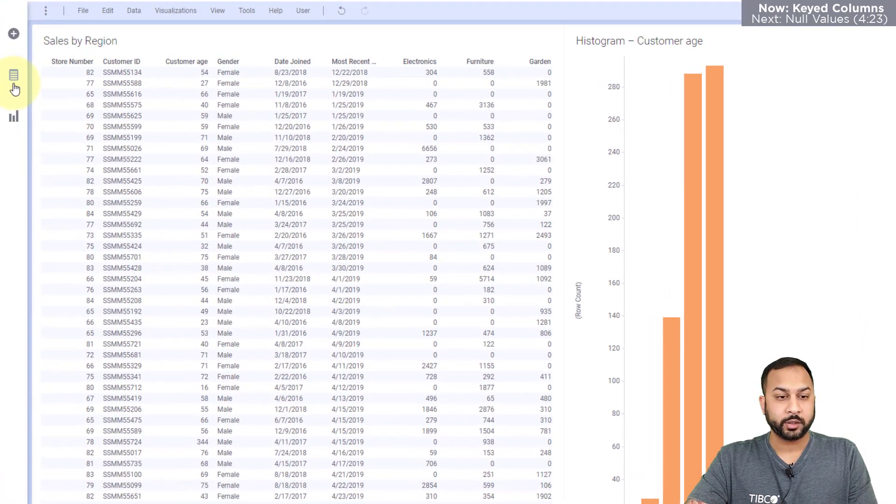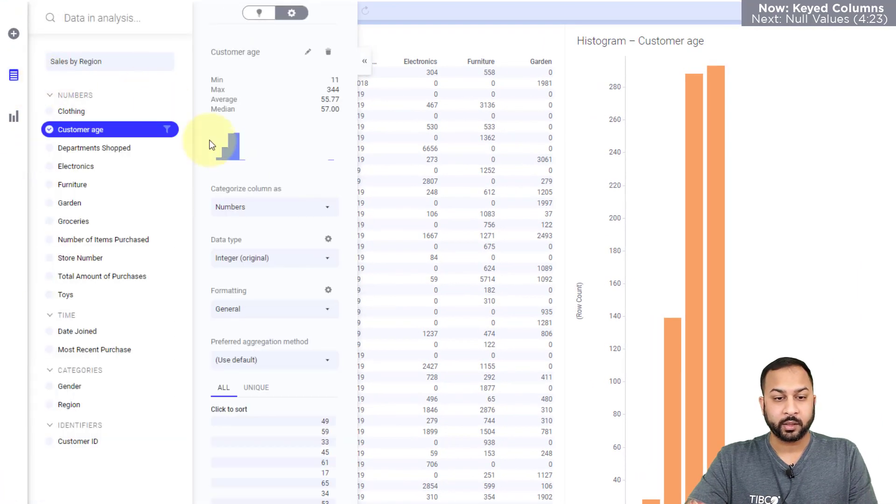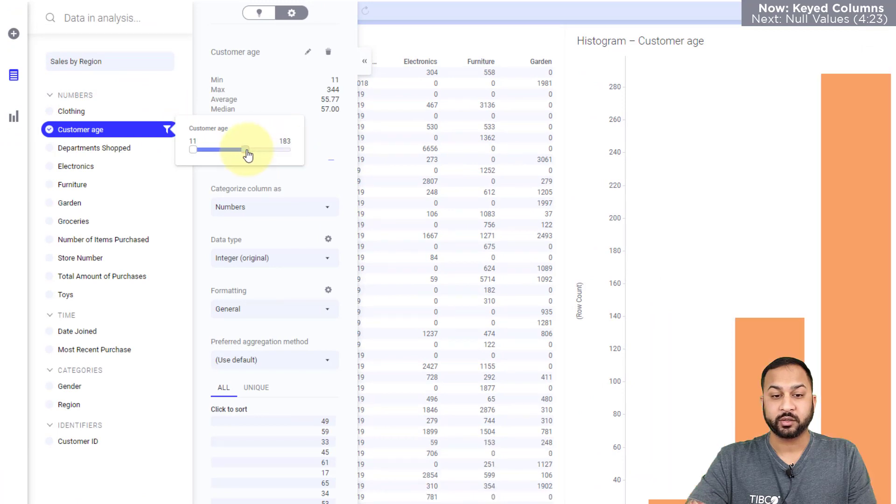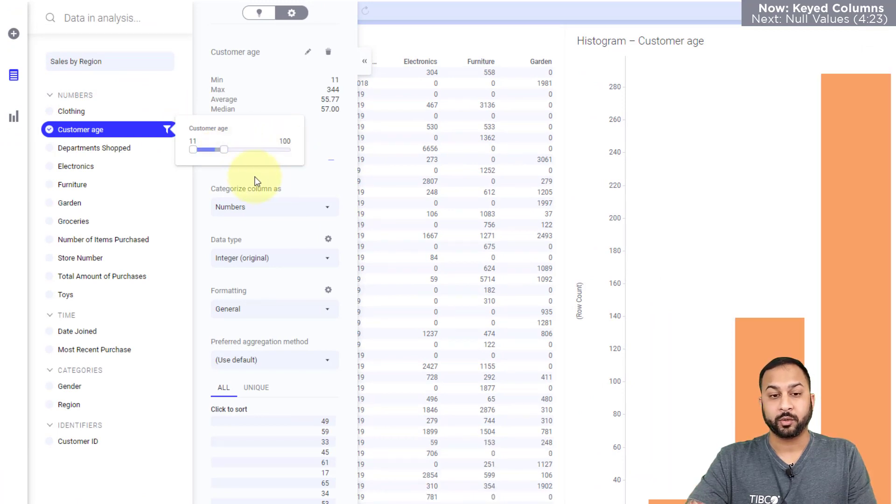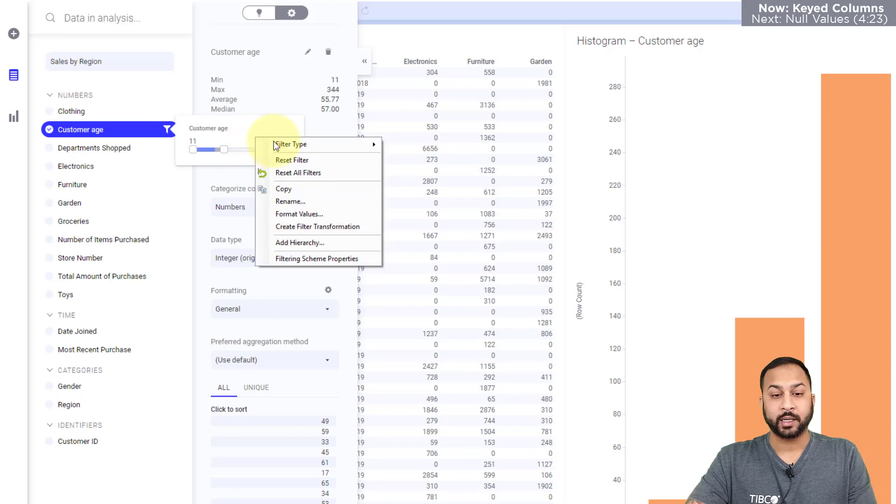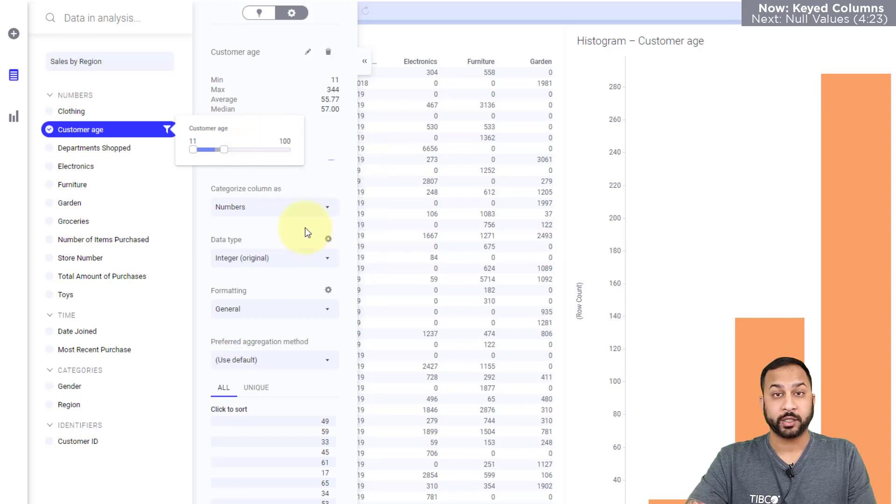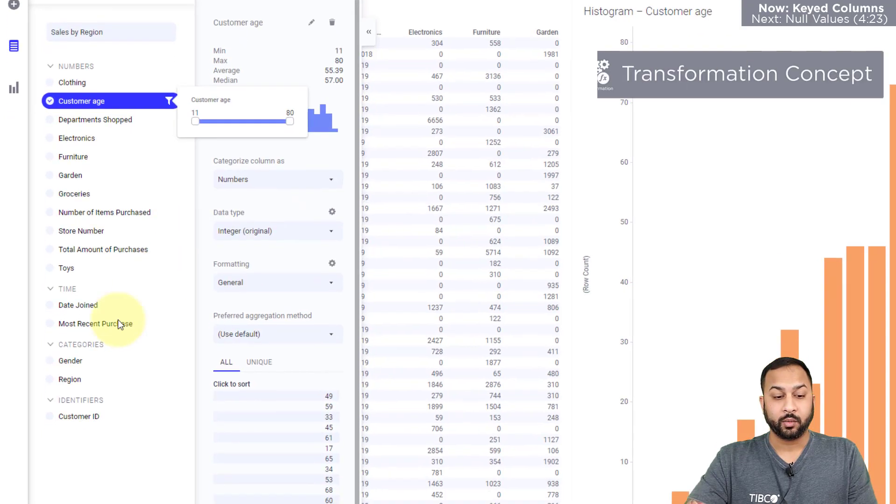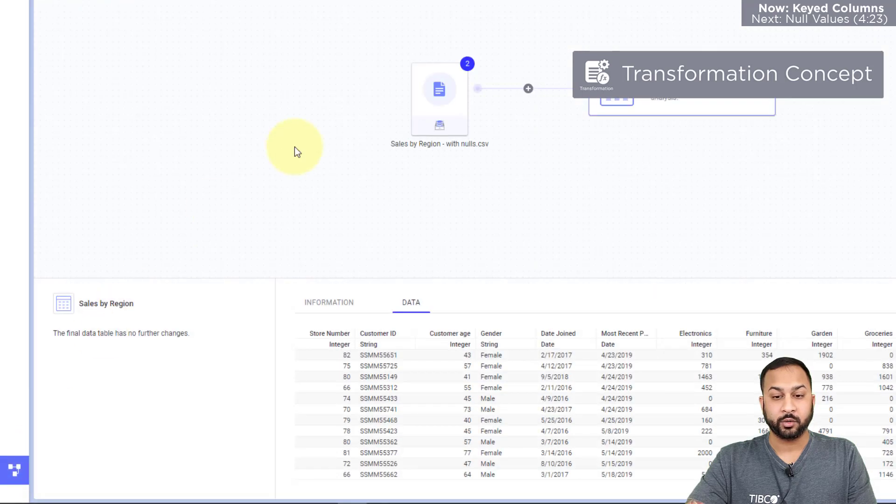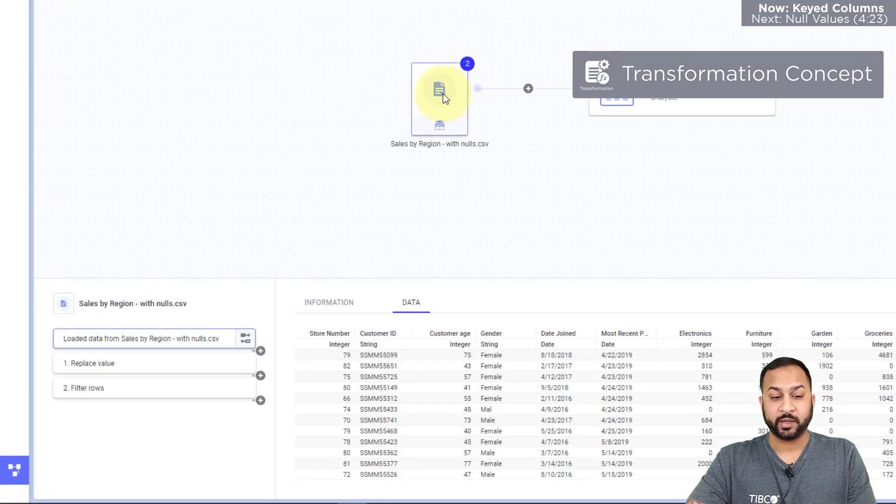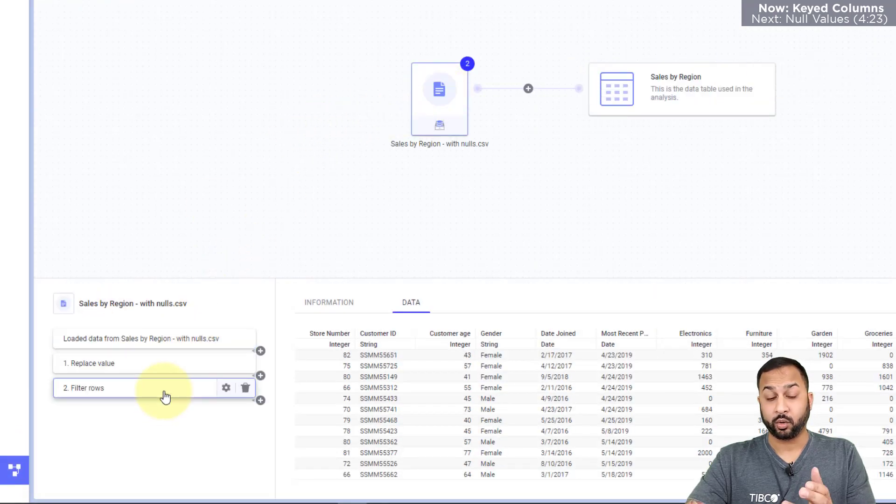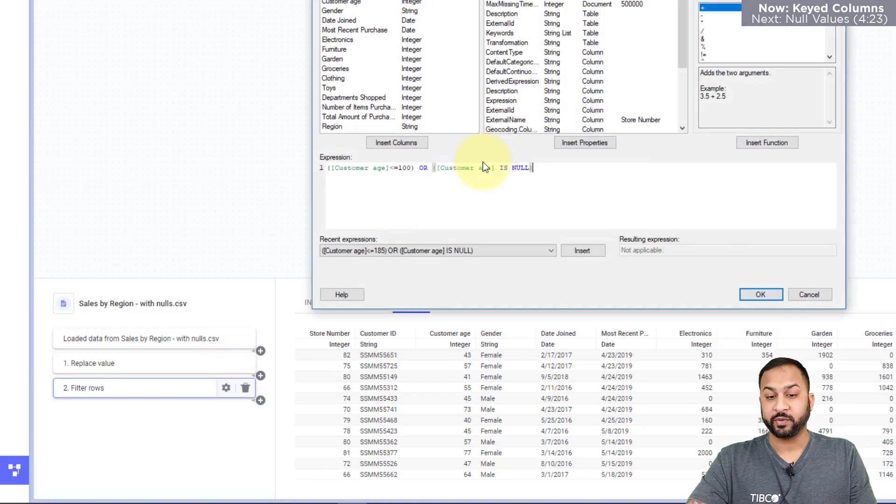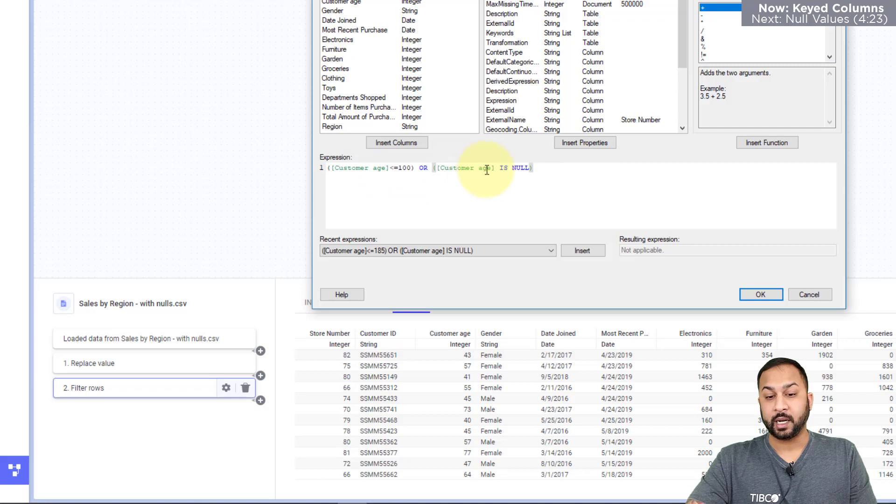And now I'll go into my data panel and for customer age, I'll click this little filter. I'll bring this down under 354. I'll bring it down to an age that I'm comfortable with. And I can right click here and just say, create filter transformation. What this does is go into my data canvas and it records this as a filter row. It automatically created this filter transformation for customer age that's not null and is less than a hundred.